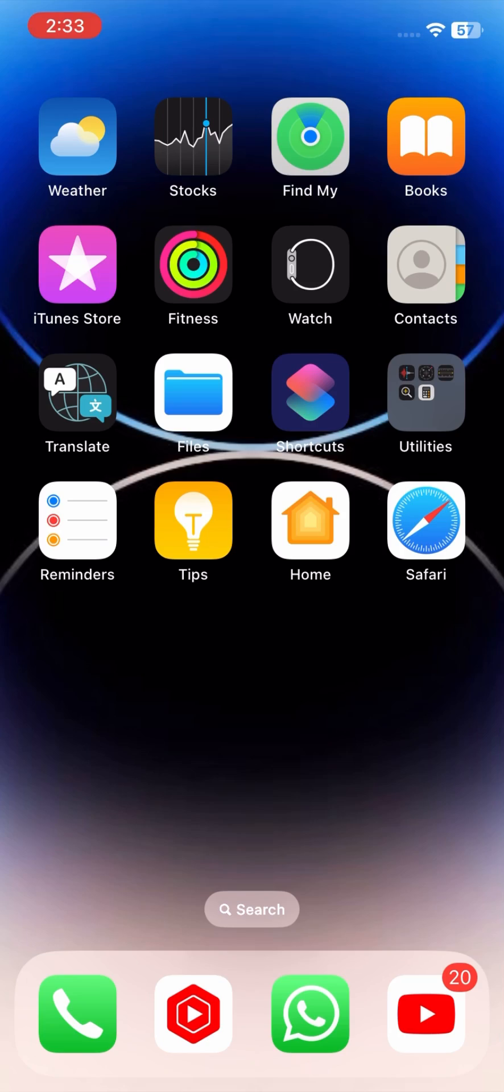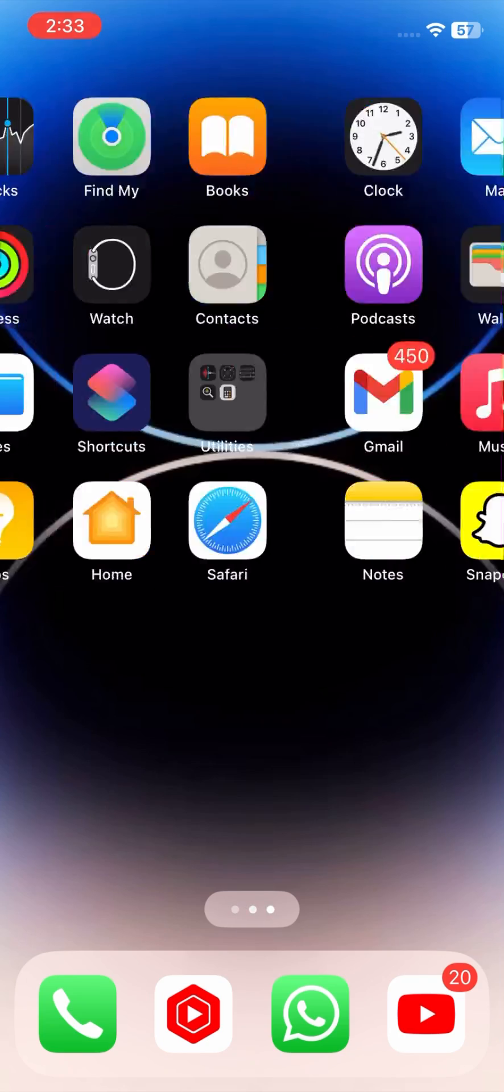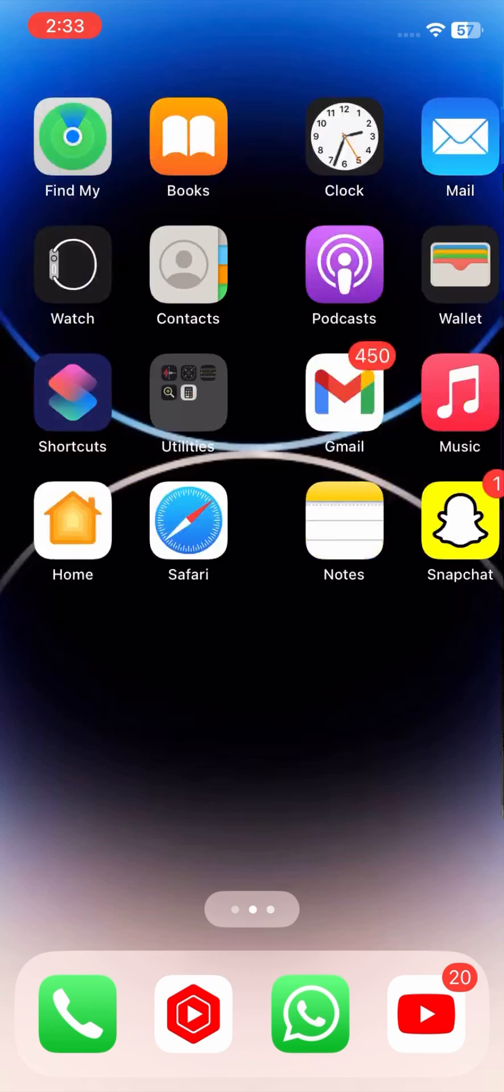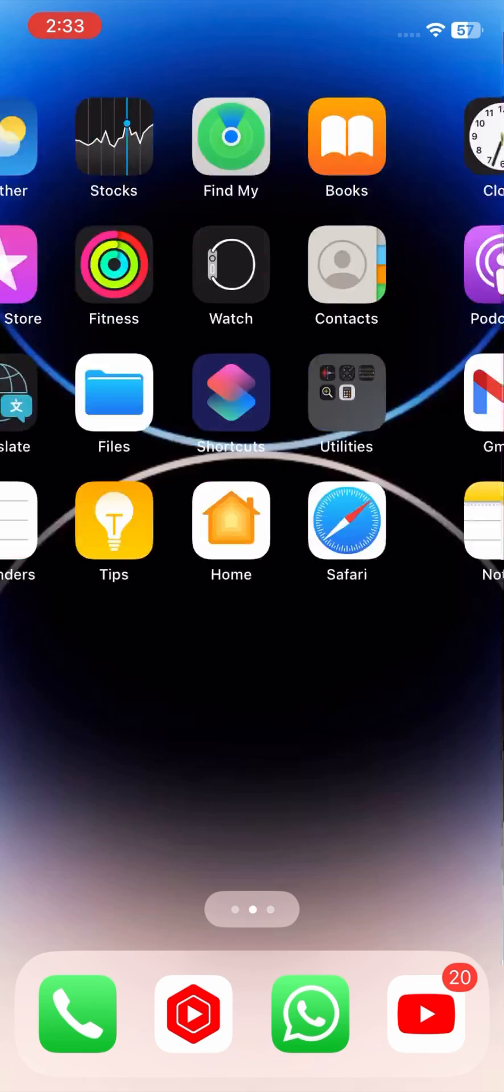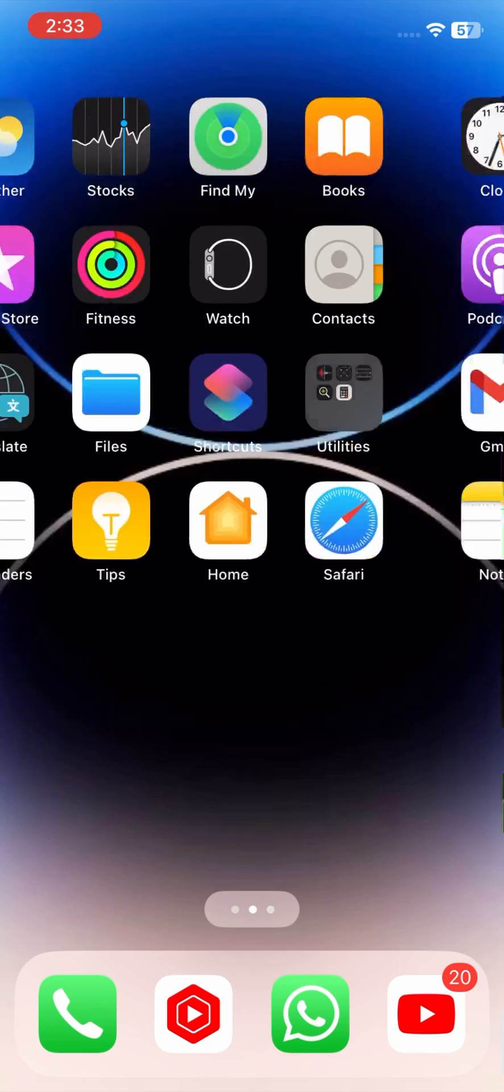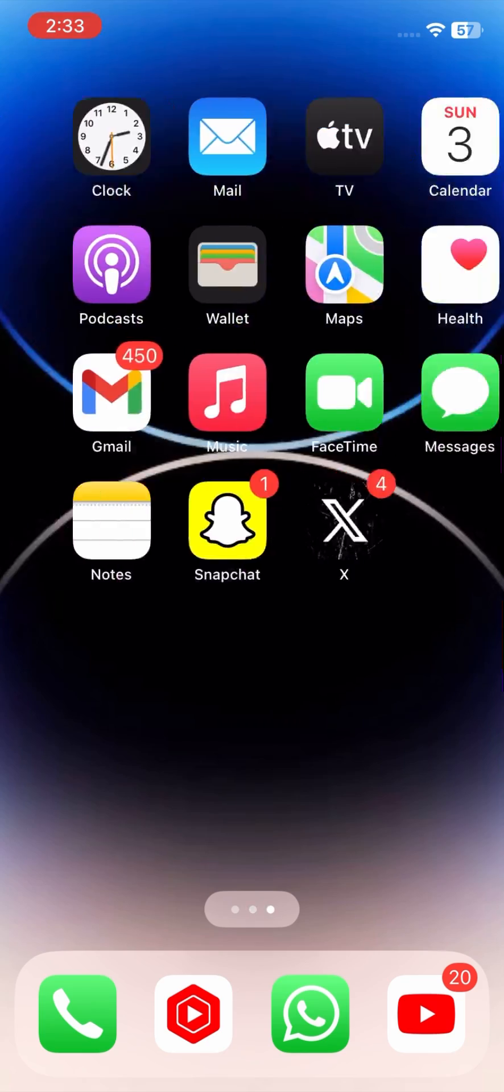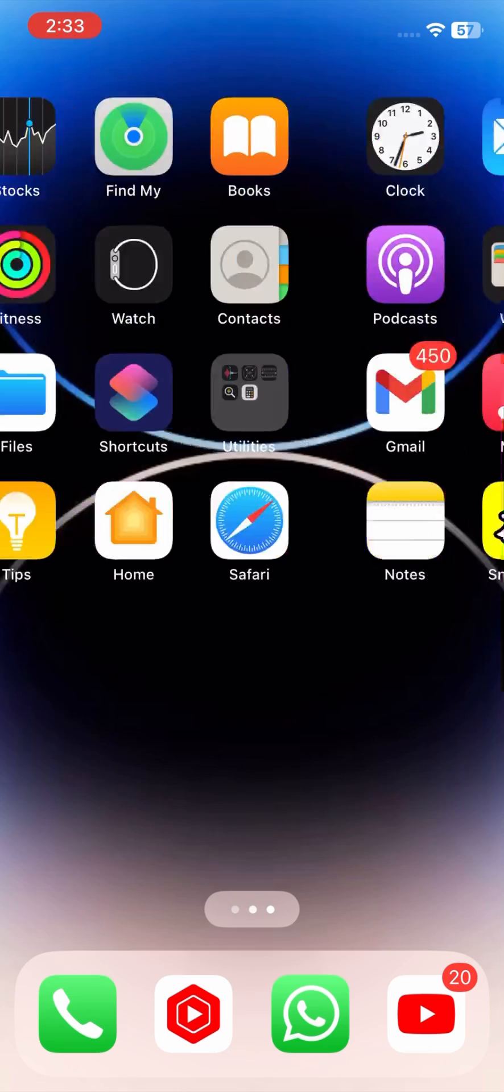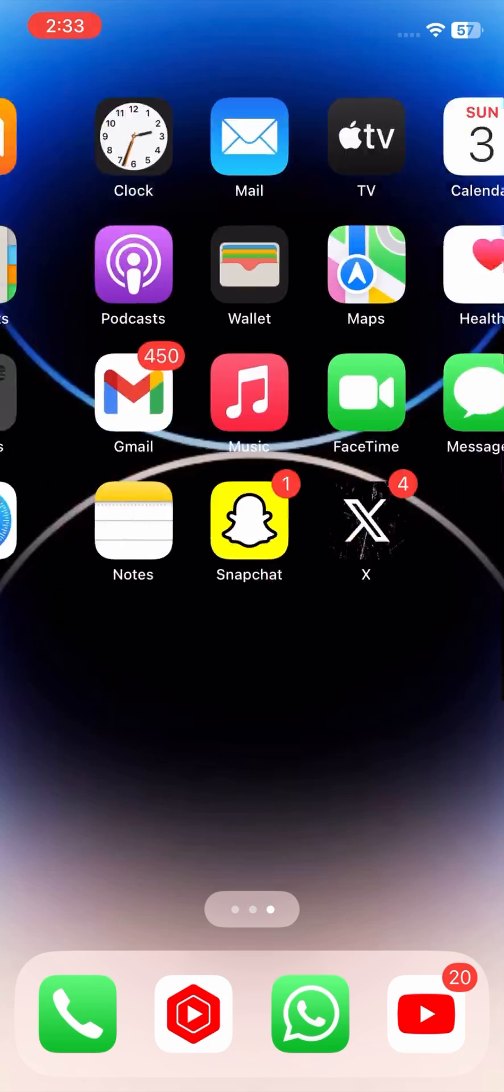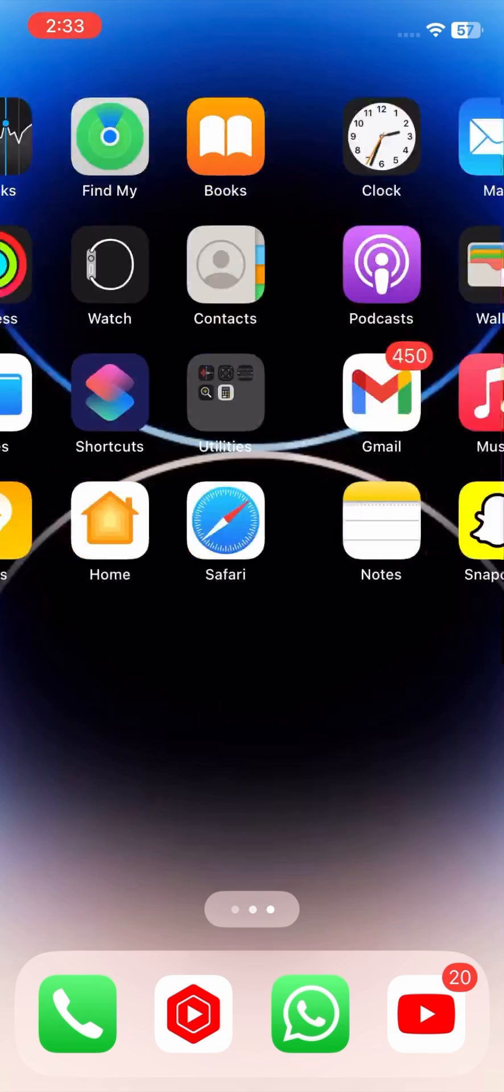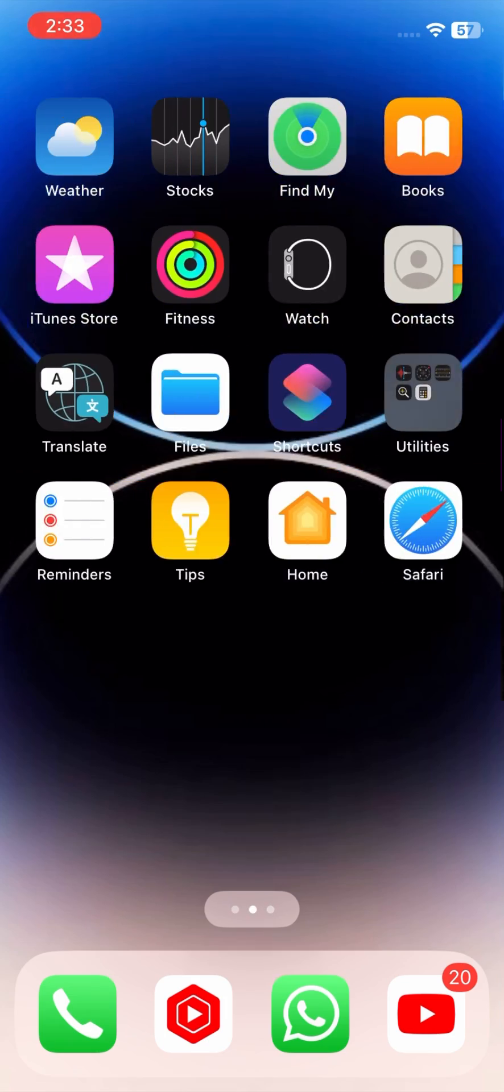Please note, while there are rumors about a redesigned weather app and more than 100 new emojis being added, these haven't been officially confirmed by Apple. It's best to wait for the official release to see the final set of features.